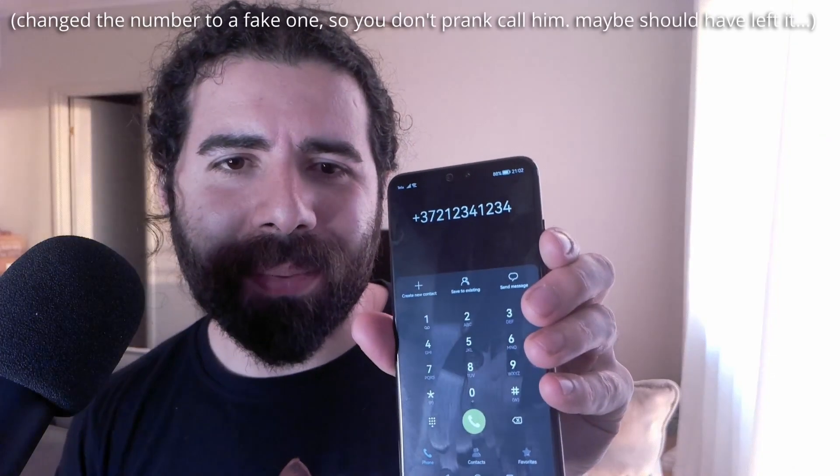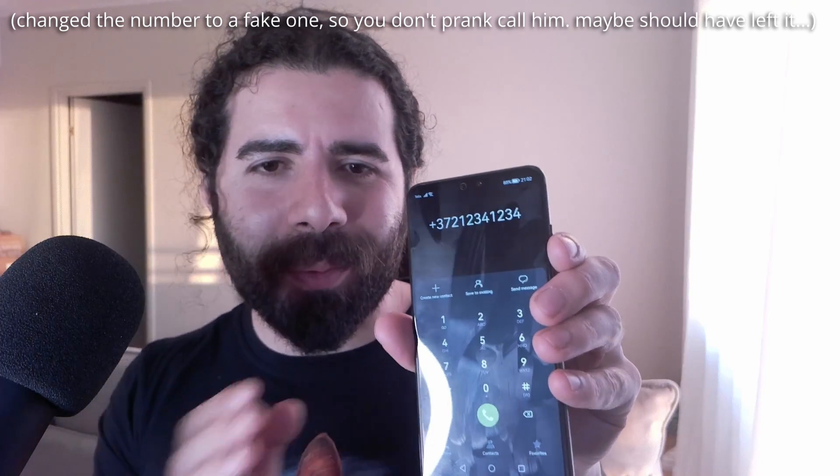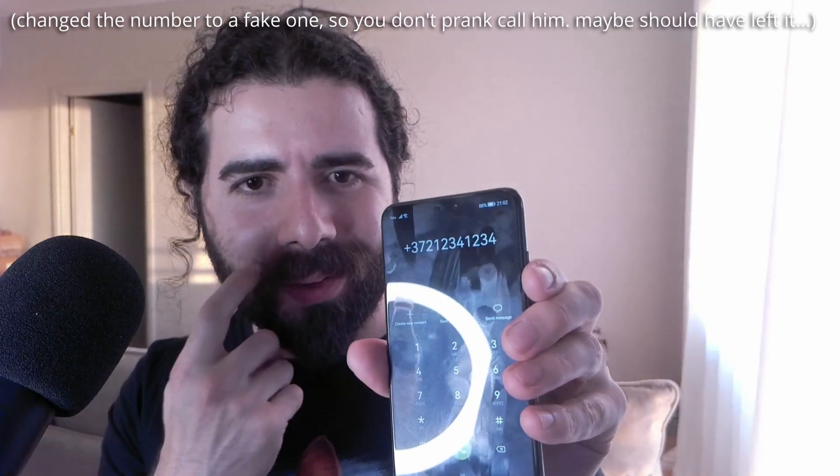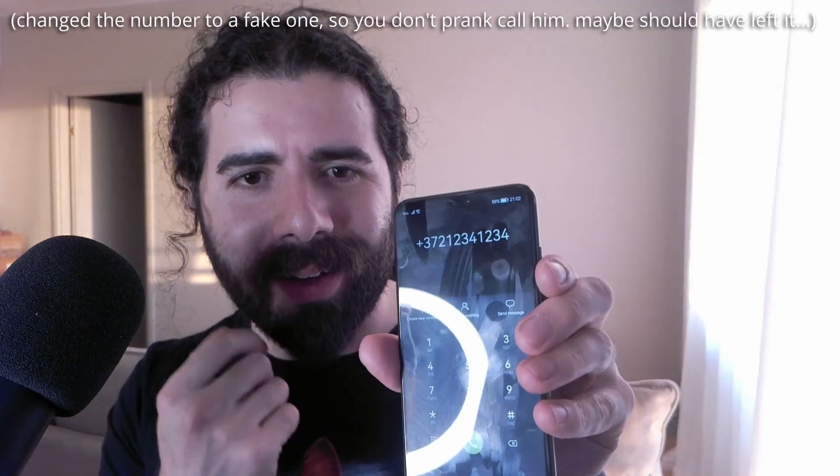Alright, so can you call Harrison for me? The number shows up — I don't make the call directly, so it just opens the dialer. Let's go back.